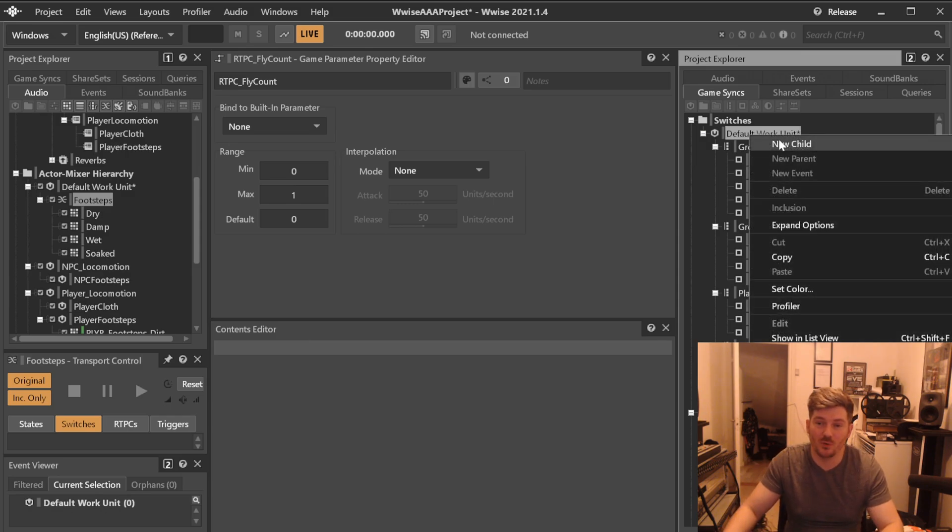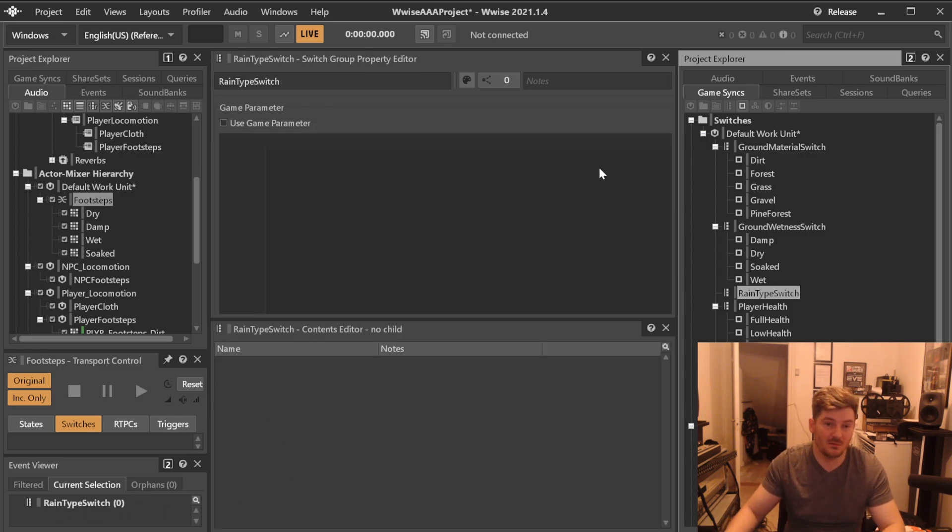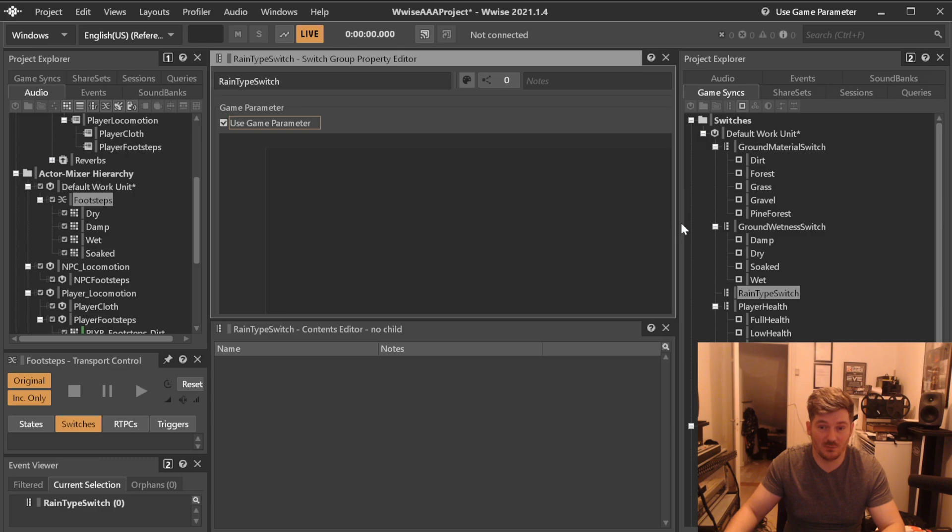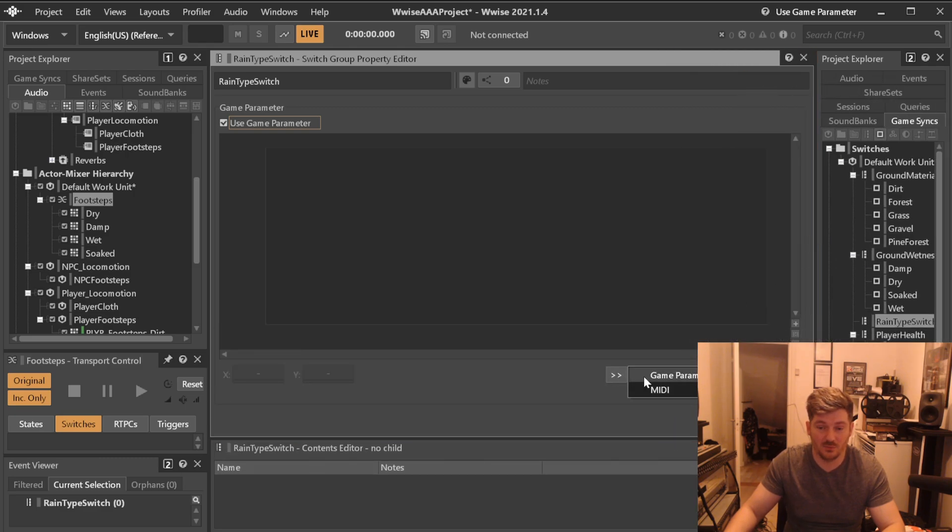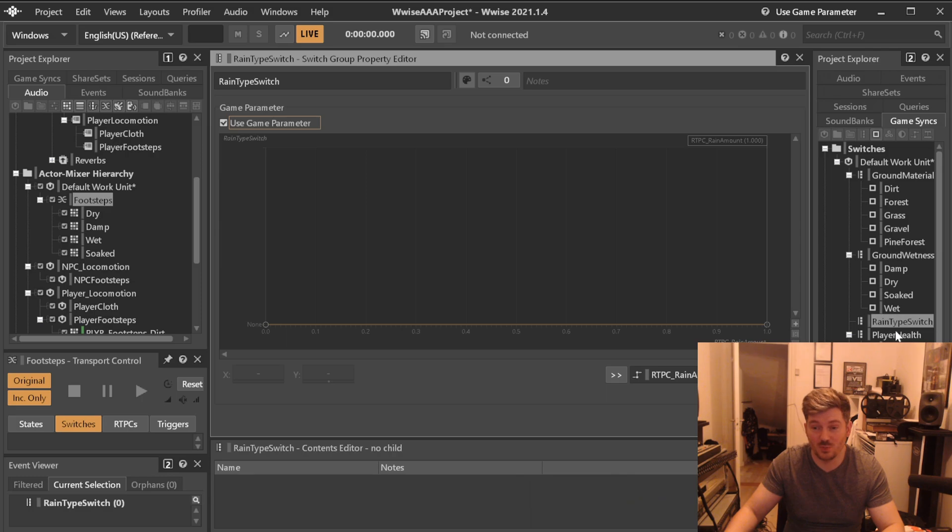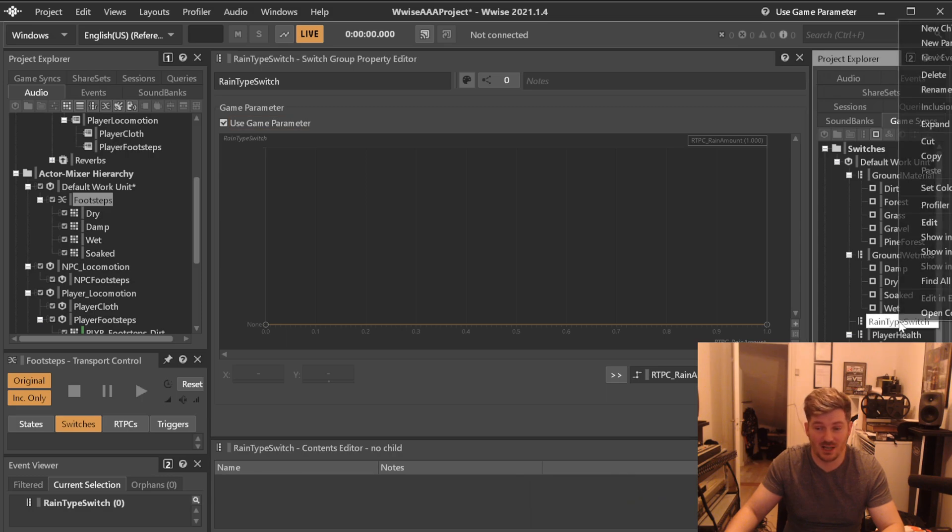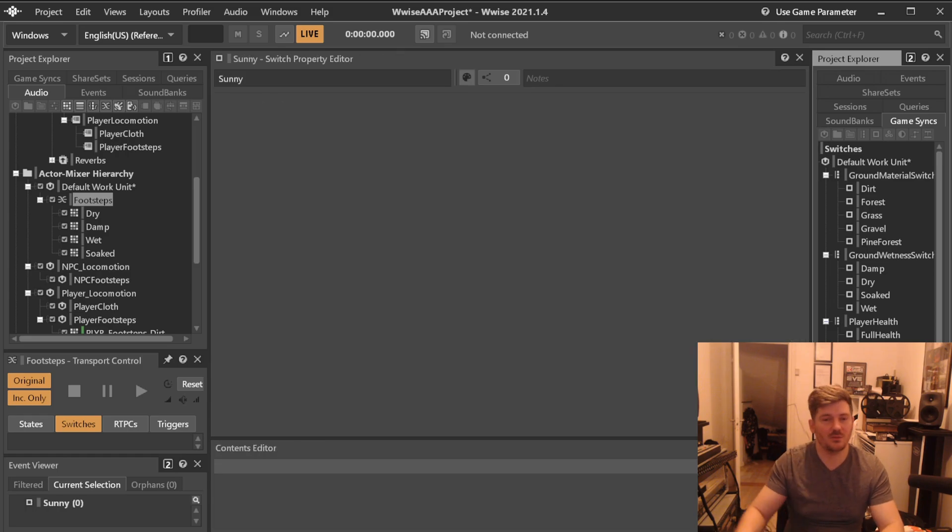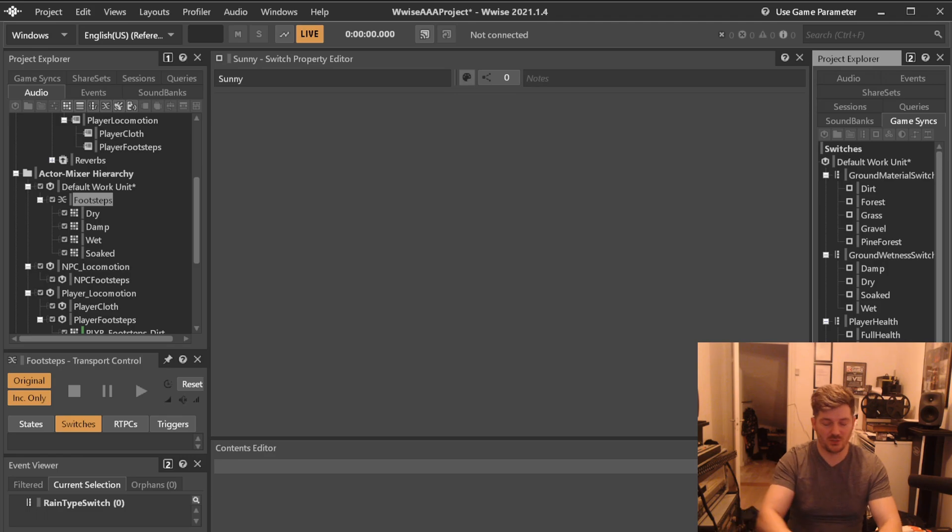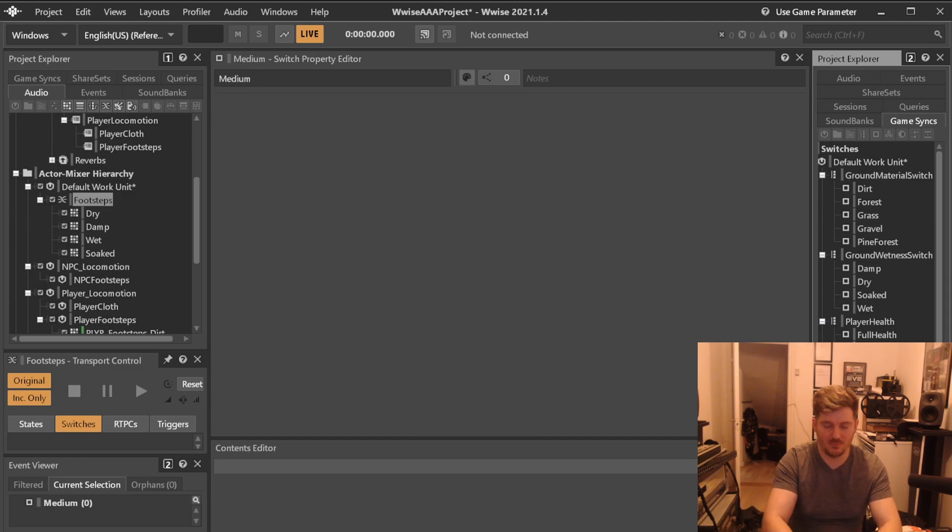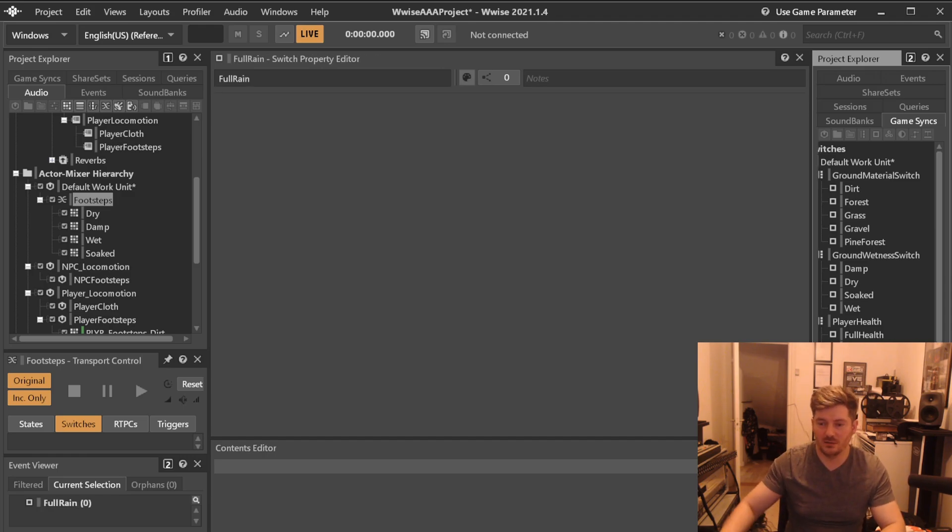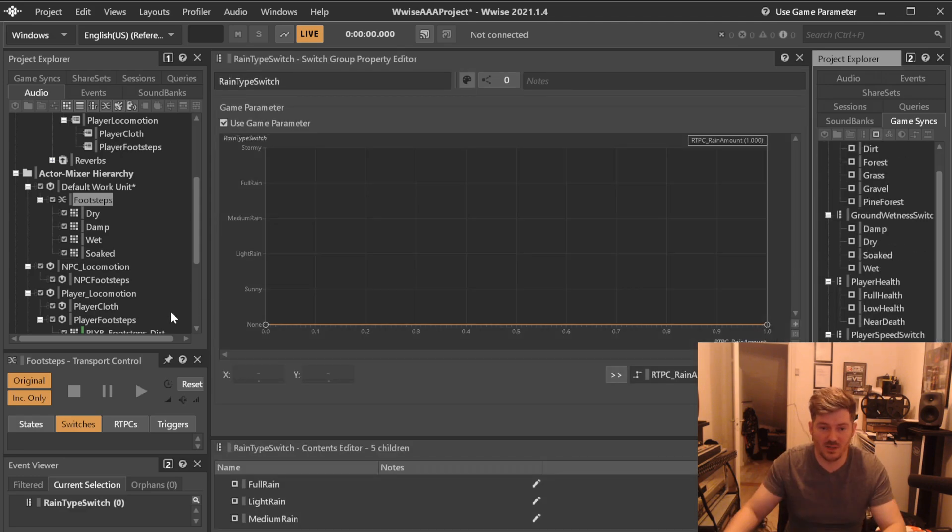The same goes for this switch that we're going to create now, which is called rain type switch. So we're going to be using the game parameter that we mentioned before. Again, because we made one that was called rain amount, we know that it will be raining between zero and one. And right now the switch doesn't have any switch values inside it. So let's call it sunny. We have sunny day with no rain. Make a switch that we will call light rain, medium rain, full rain, and stormy.